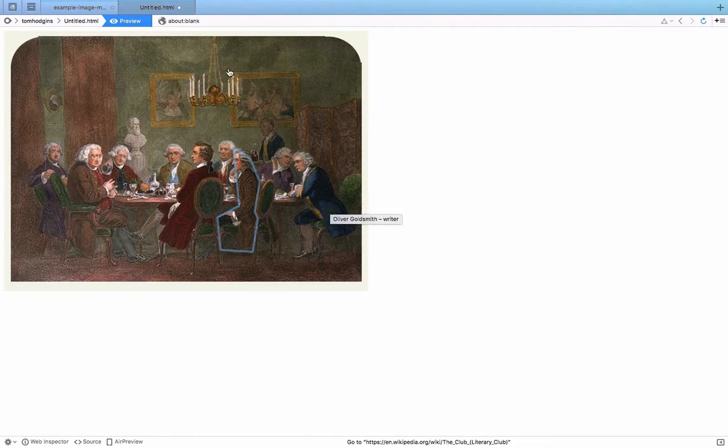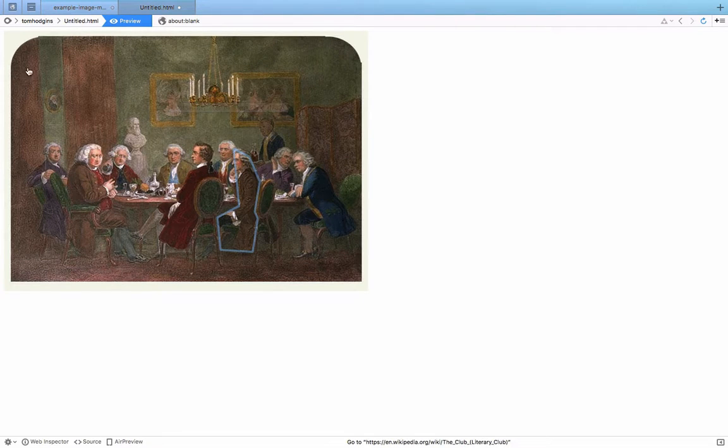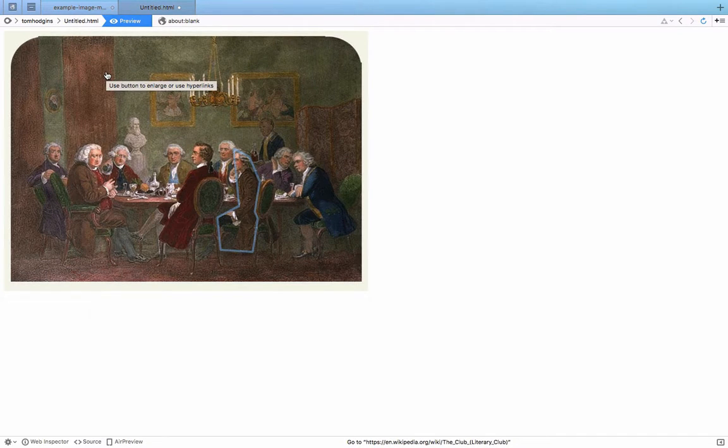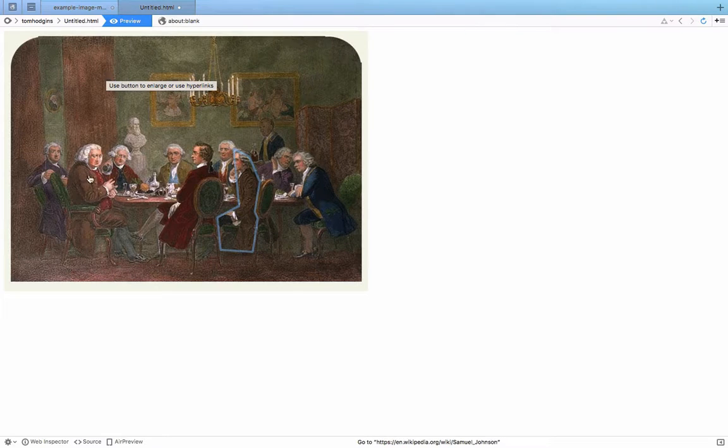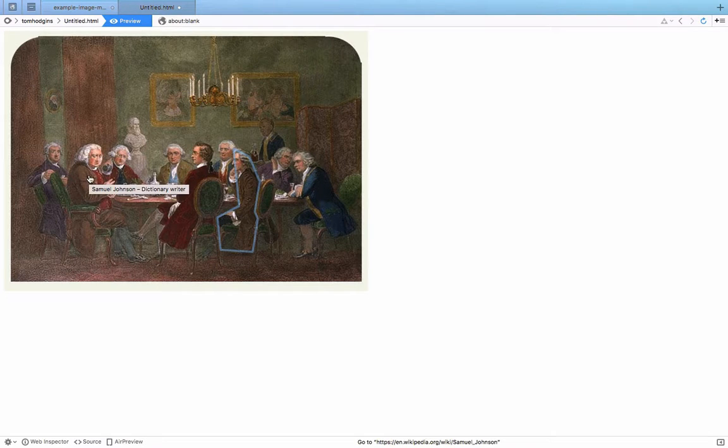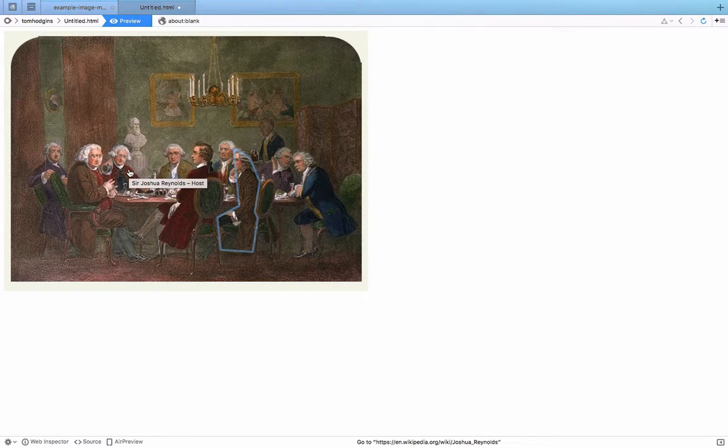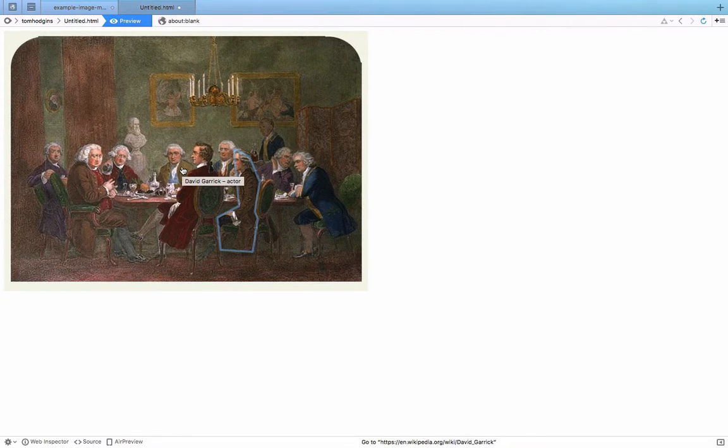So in this case, we have one image which will link to the literary club. And then if you hover over any of the individuals, it will link to their profile on Wikipedia.